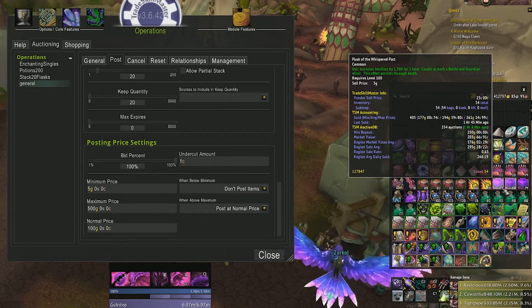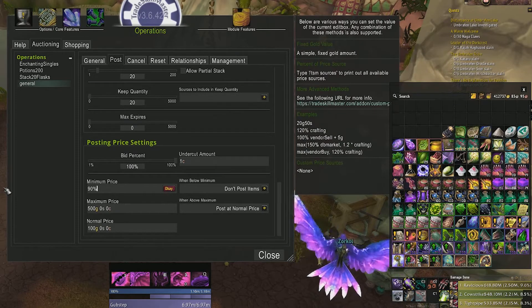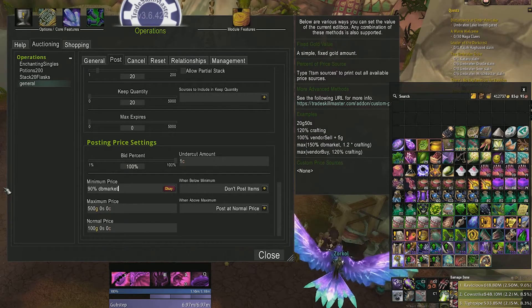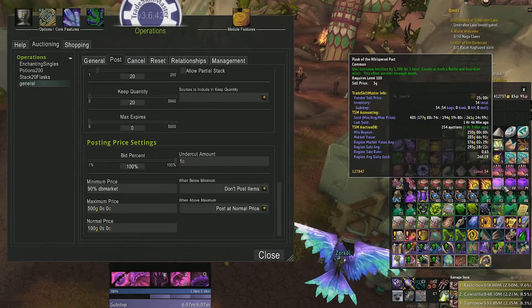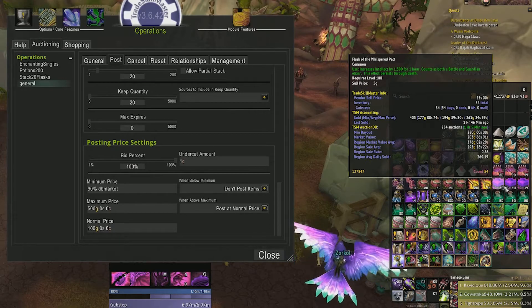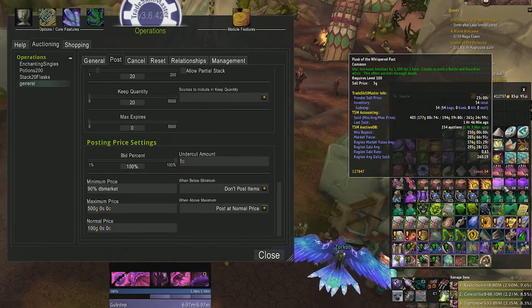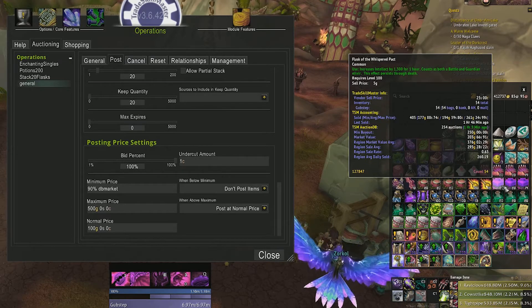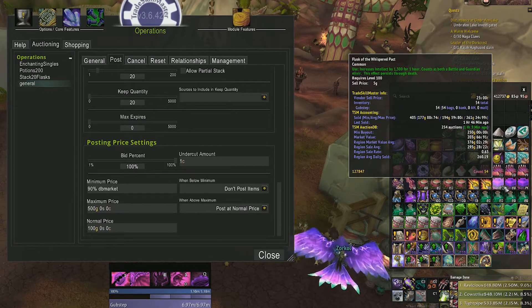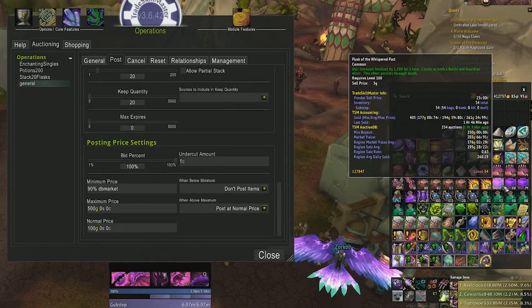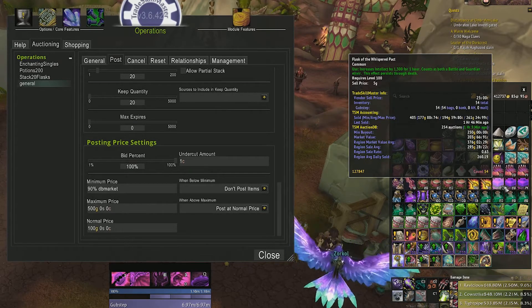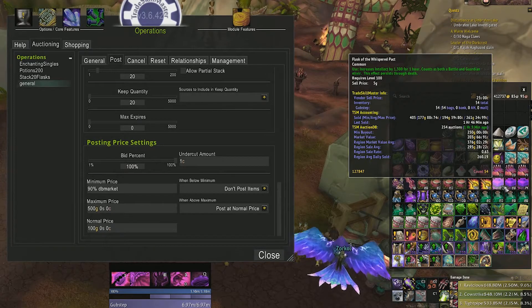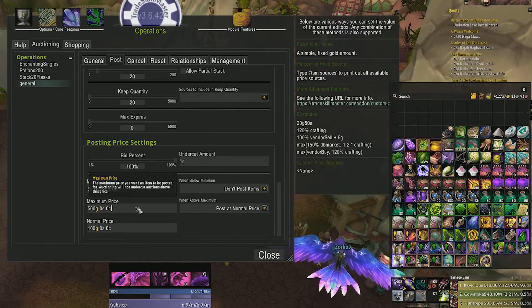So if we set our minimum price to 90% of the DB market value, the lowest possible price we could sell our flask for is around 183 gold per flask based on our settings. But since the lowest buyout right now is around 250 gold, it will undercut our competitor by our undercut amount, which for me is one copper.